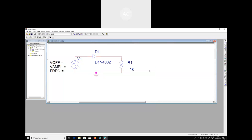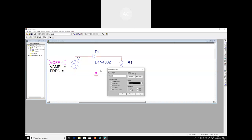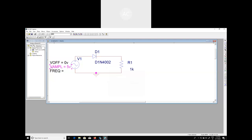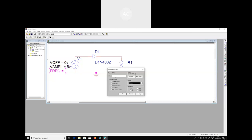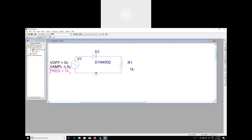Now that the circuit design is complete, you have to specify the different parameters. For this sinusoidal signal you can specify the off voltage to be zero volts, the amplitude to be five volts, and the frequency to be one kilohertz. That means the time duration of the input signal is given by one millisecond, and the resistor value is equal to one kilo ohm.